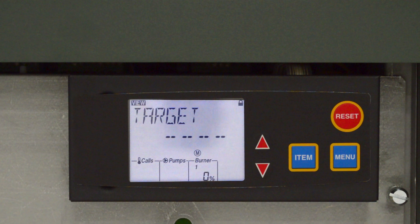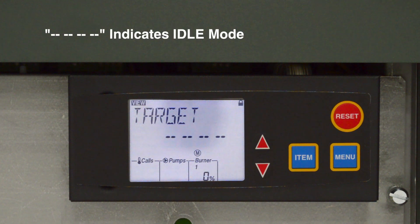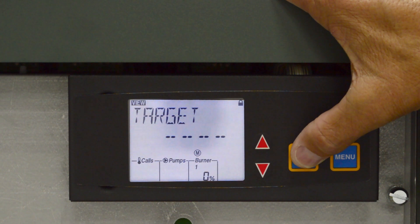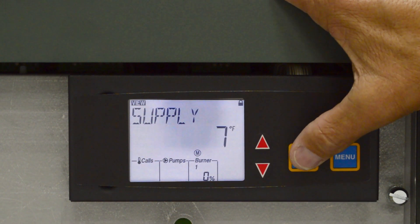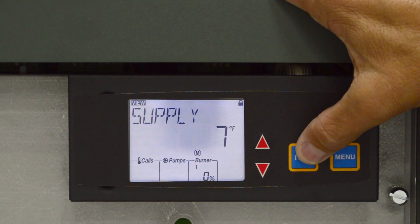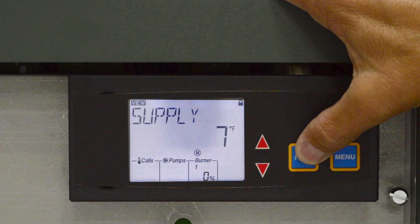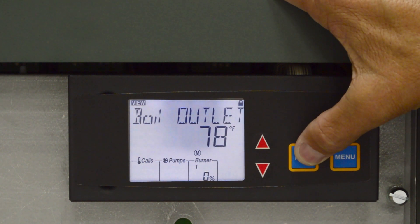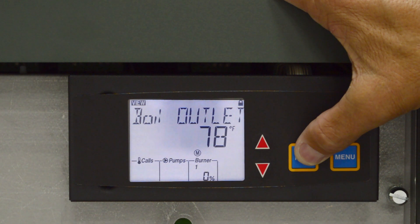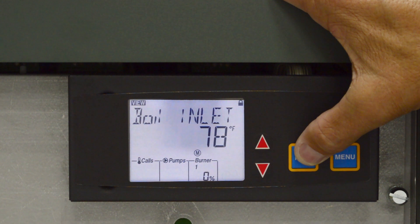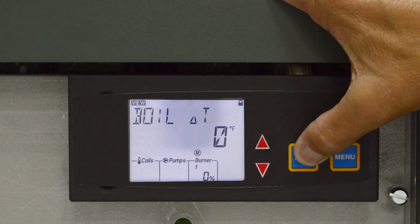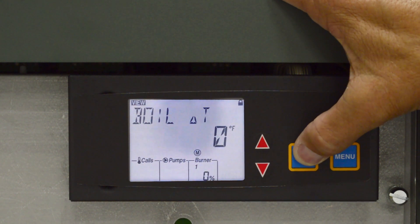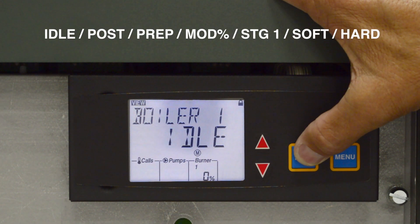Target displays the current target water temperature. The dashes indicate the unit is in idle mode. On the VersaDisplay screen, press the item button. Supply displays the current system supply temperature. Boil outlet displays the current boiler outlet temperature as communicated from the PIM. Boil delta T displays the current temperature difference between the boiler inlet and the boiler outlet. Boiler 1 shows the operation status of the master boiler.